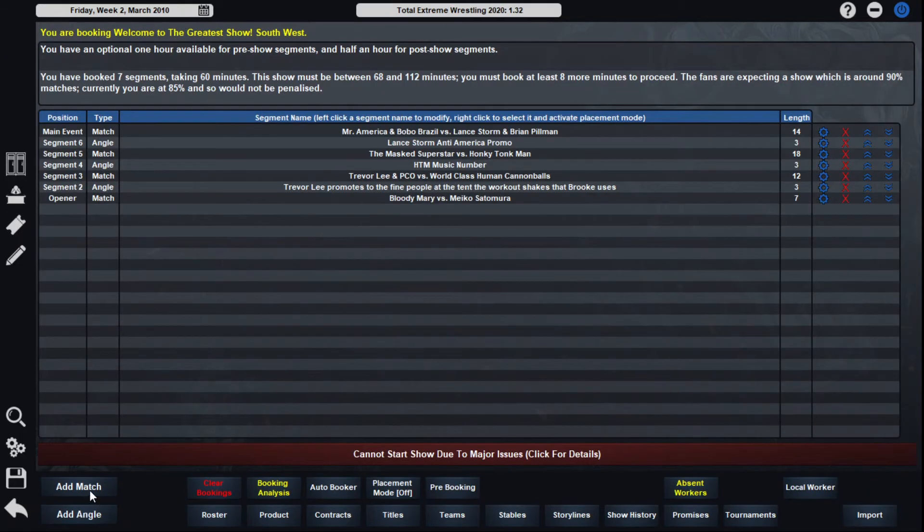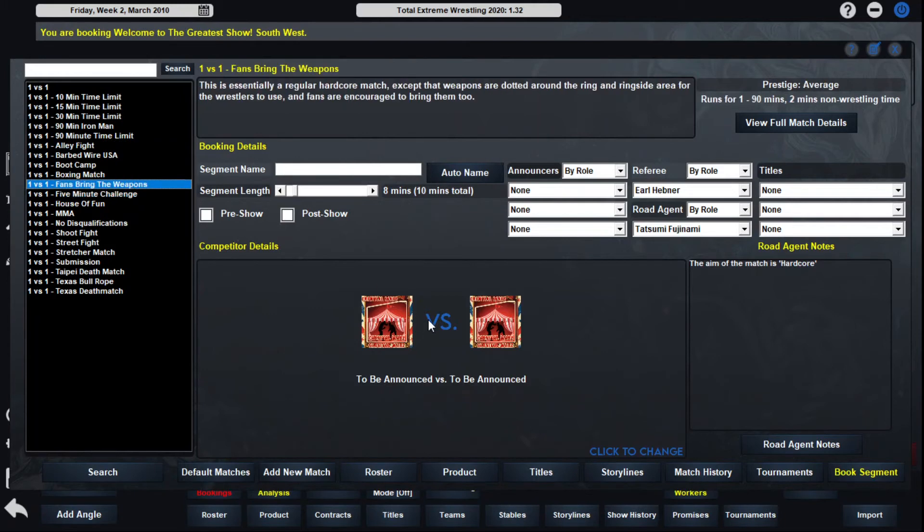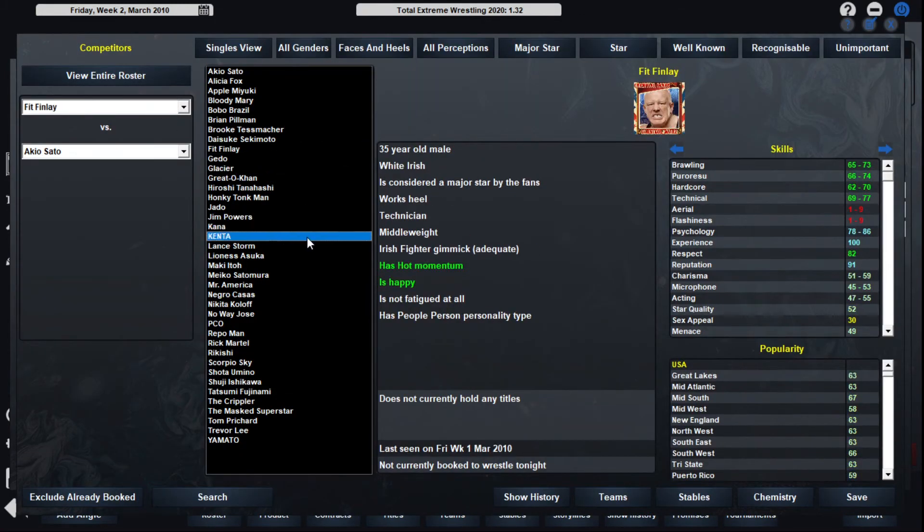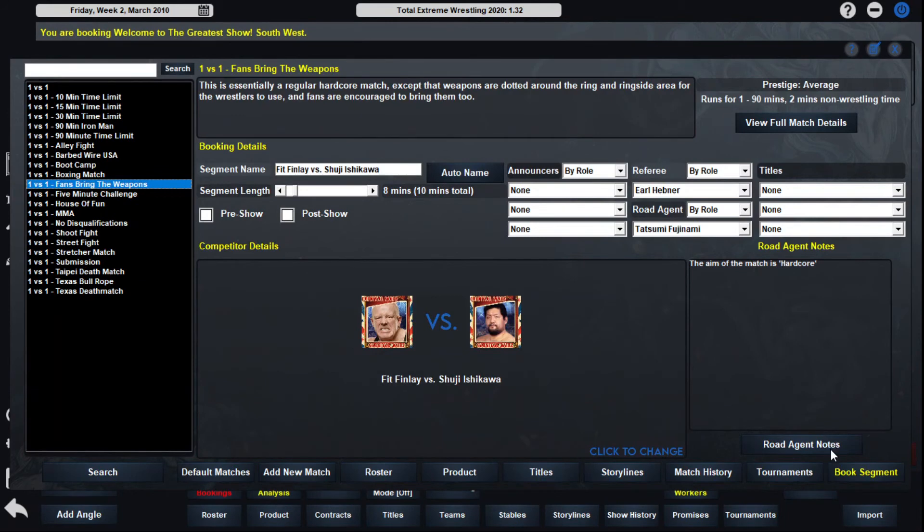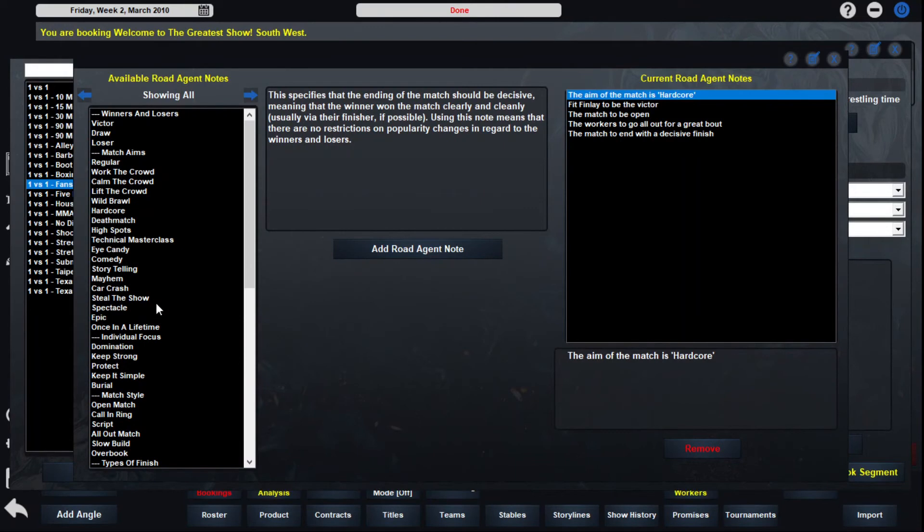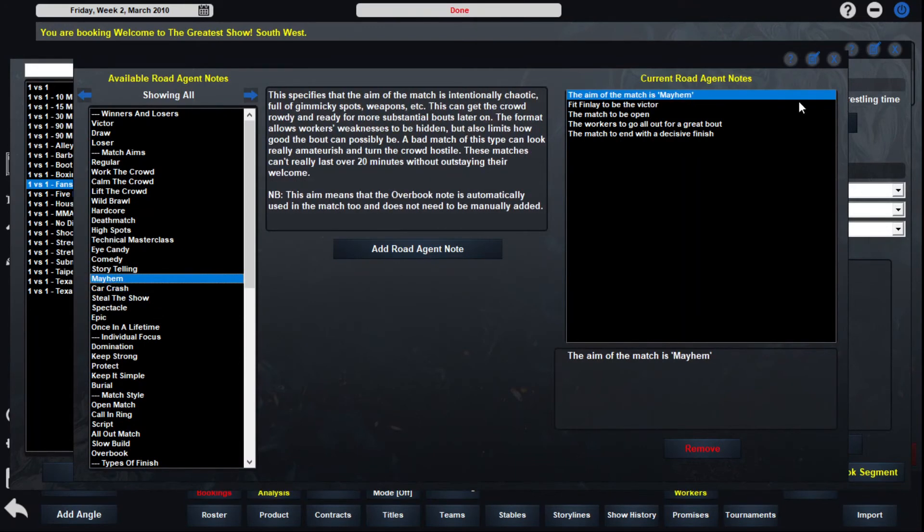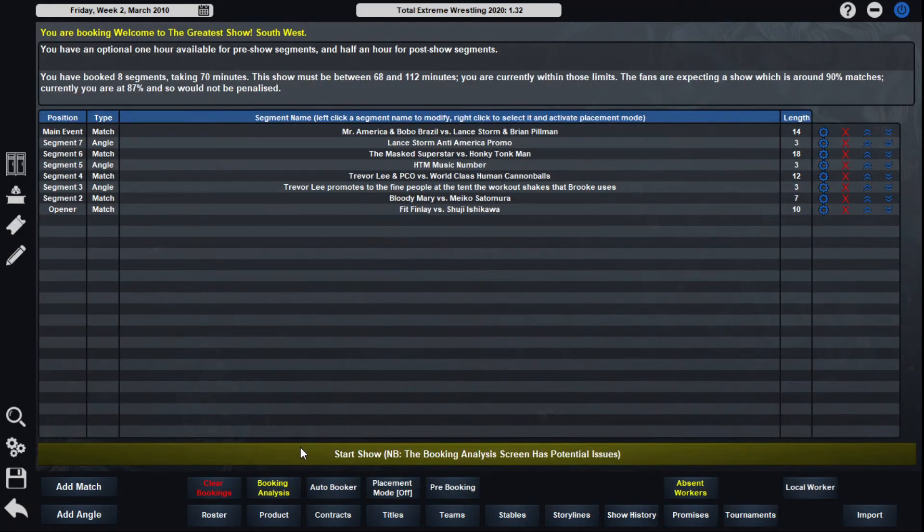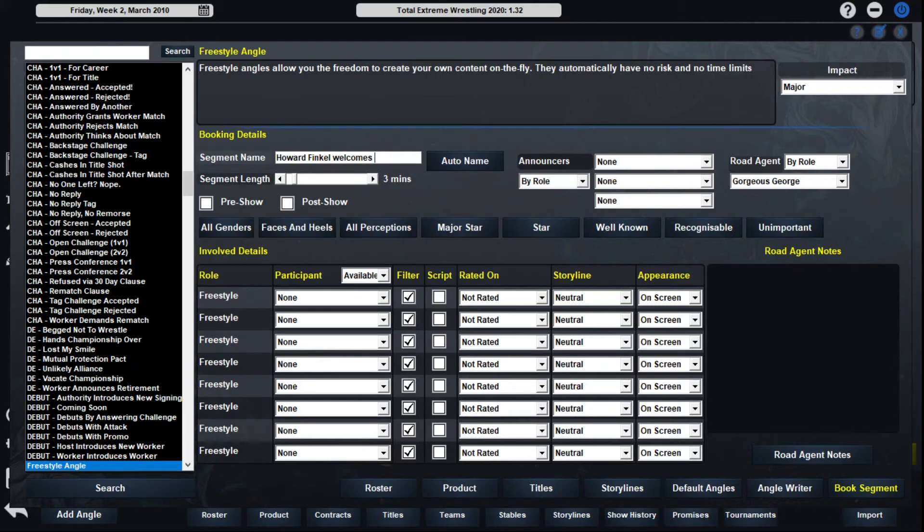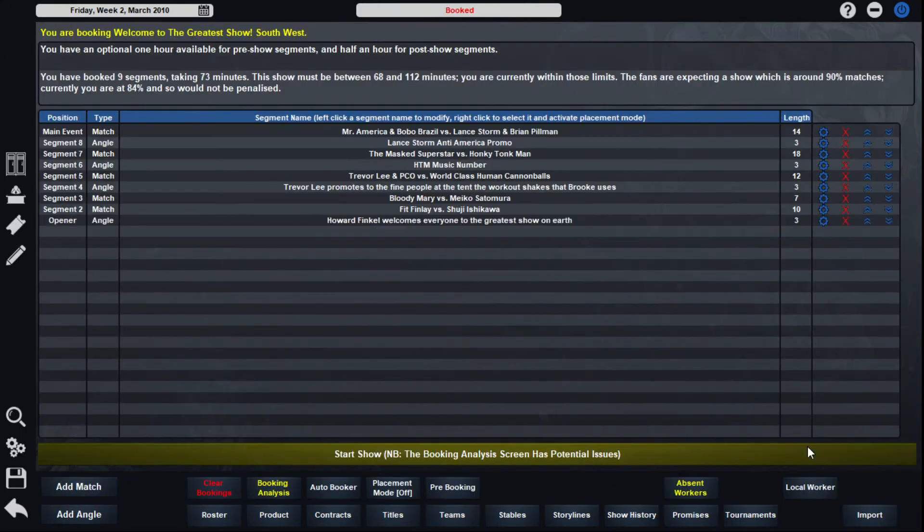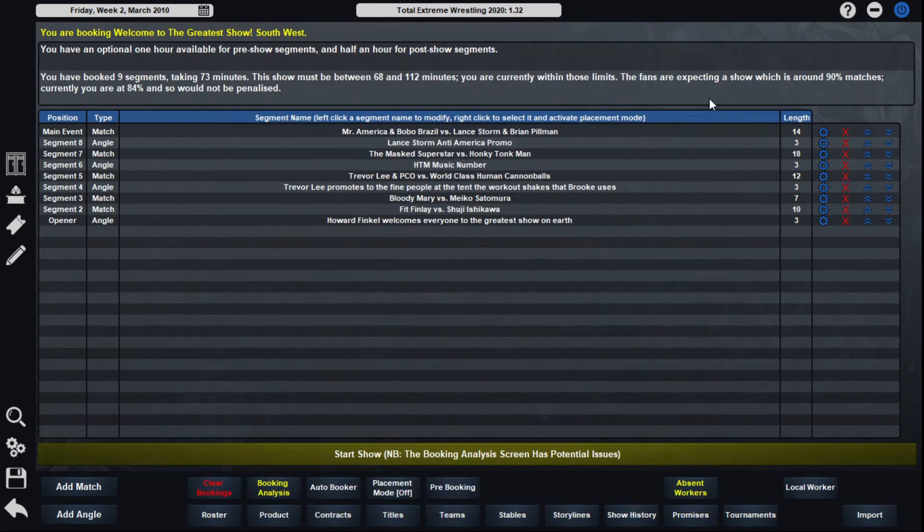And then the next match is the Fans Bring the Weapons match. Fit Finley is going to take on Shuji Shikawa. And that will be the Mayhem match. We've had a couple of these. Shuji Shikawa hasn't used them in a hot minute, so I just figured it'd be the perfect time to do that now. We're good on time, looks like. And then we're going to have our intro to the show. Howard Finkel welcomes to the greatest, which usually does pretty bad, but that's all right. We need something to open up the show. I'm liking it. Let's see how it runs here.